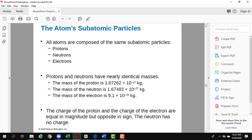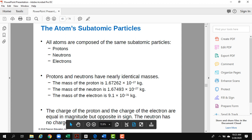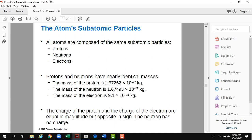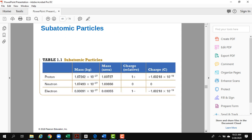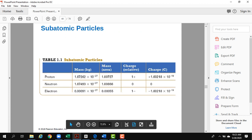The subatomic particles are protons, neutrons, and electrons. If you look at the charges and masses, the proton and neutron in the nucleus have very similar masses. The electron has a very small mass — 10⁻³¹ kg — and carries a negative charge. This chart summarizes everything about the charges and masses of the subatomic particles.